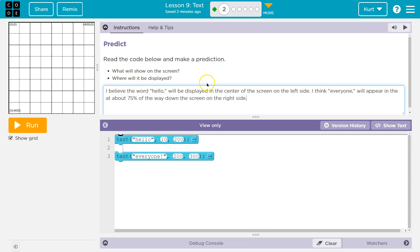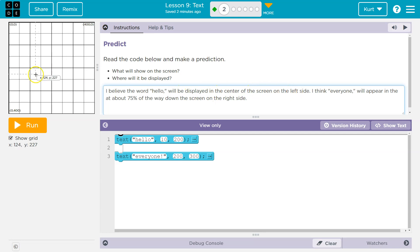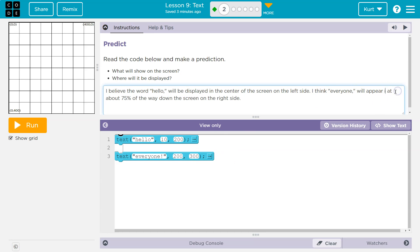All right, so I put, and again, you've got to think of your own answer, otherwise it's plagiarism. I believe the word hello will be displayed at the center of the screen on the left side. I think everyone, which has an exclamation point, will appear about 75% of the way down the screen on the right side.